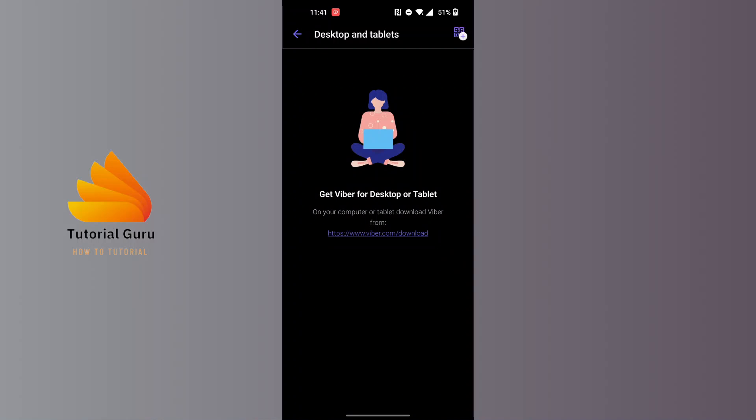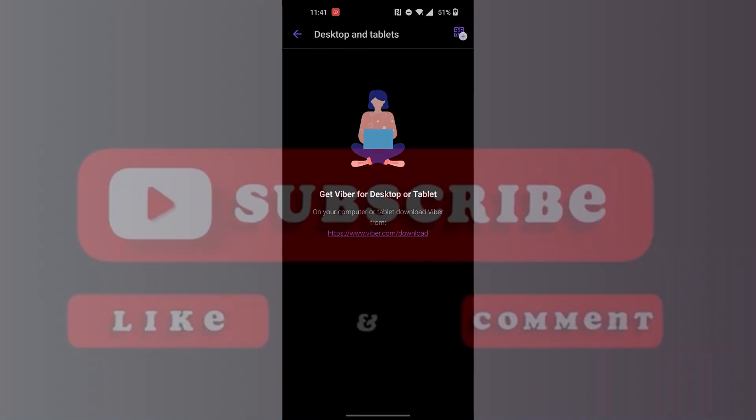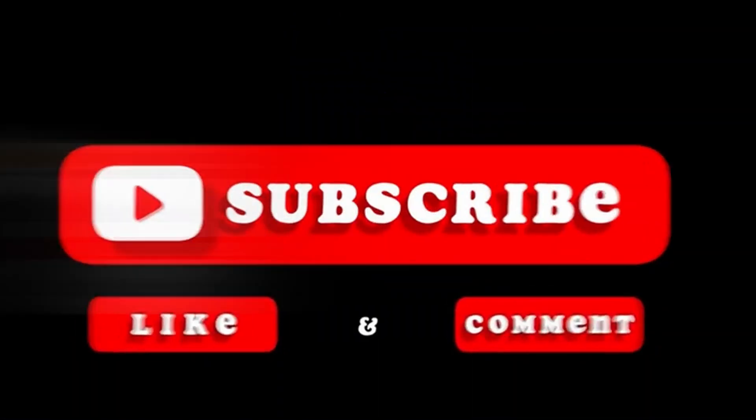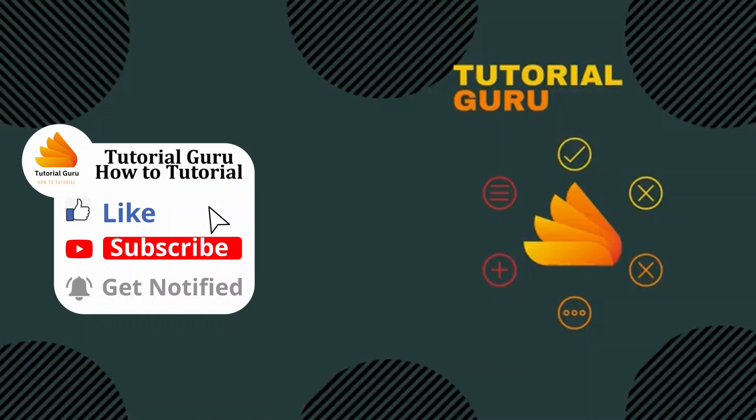If you have any confusions or questions regarding the topic, feel free to comment in the comment section below. Don't forget to like, subscribe, and hit that bell icon for more videos. Thank you for watching guys, peace.